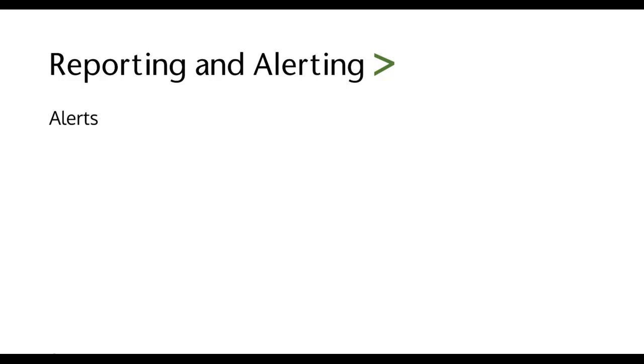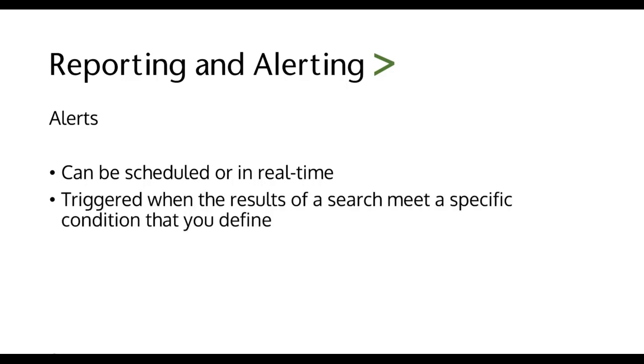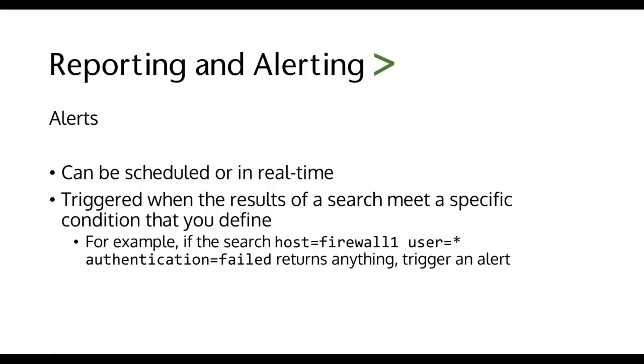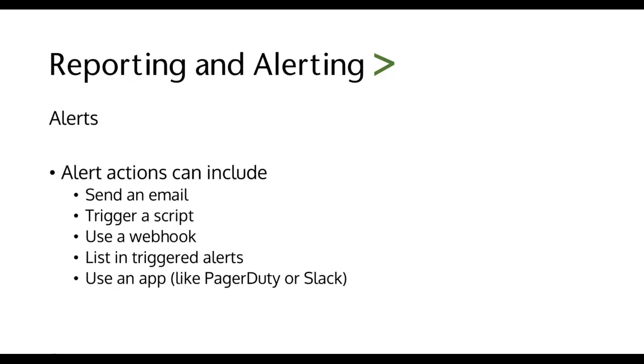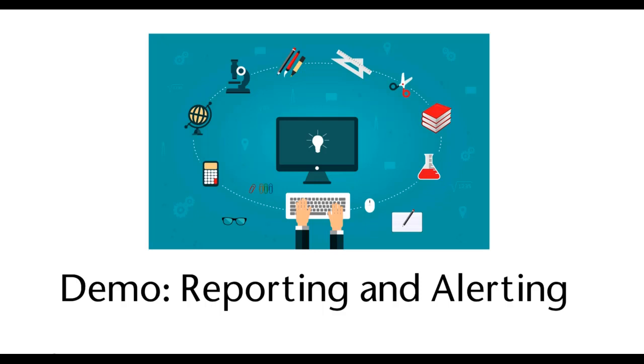Next up I want to talk about alerts. Alerts are very similar to reports. They can be scheduled or they can be set in real time. And an alert is really something that's triggered when results of a search meet a specific condition that you define. So for example, if I want to see user authentication failures on a certain firewall, and I tell Splunk to monitor that in real time and if it returns anything, trigger an alert. And once you trigger an alert, you have to give it an action. And an action could be send an email, trigger a script, use a webhook, list in Splunk triggered alerts. So you can just go to the Splunk triggered alerts page and it will show all the triggered alerts. And use an external app like PagerDuty or Slack, which turns out to be very, very helpful.